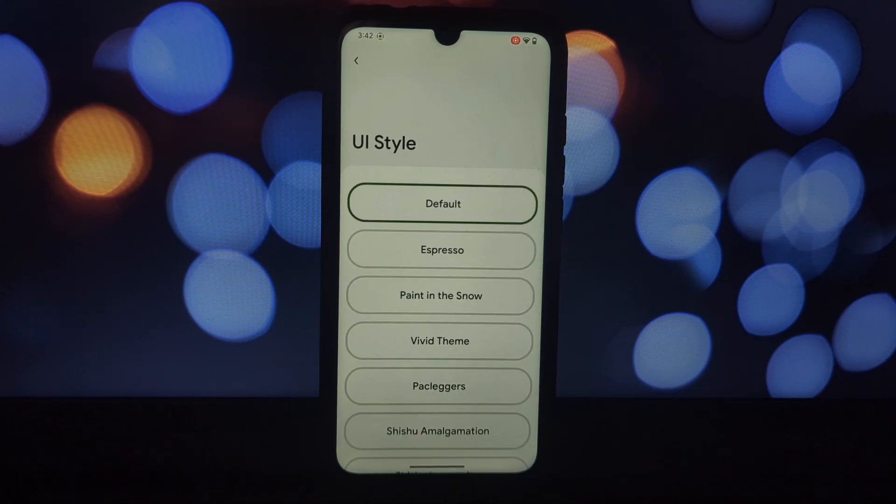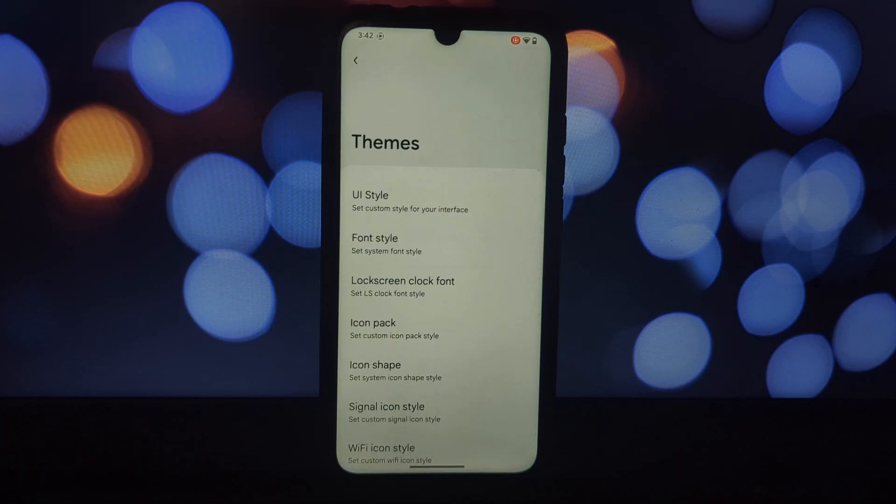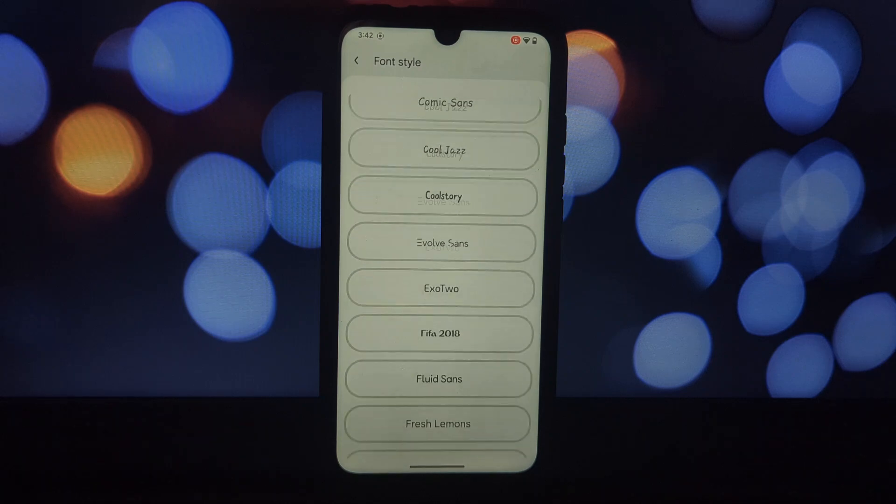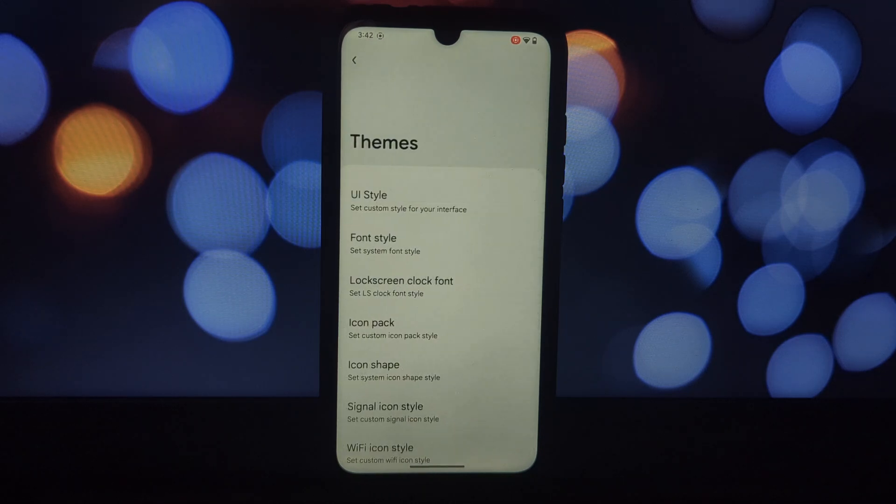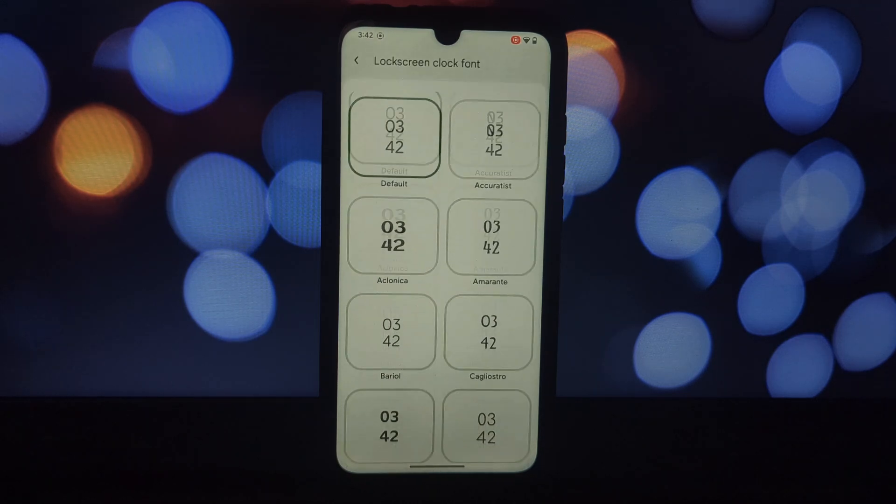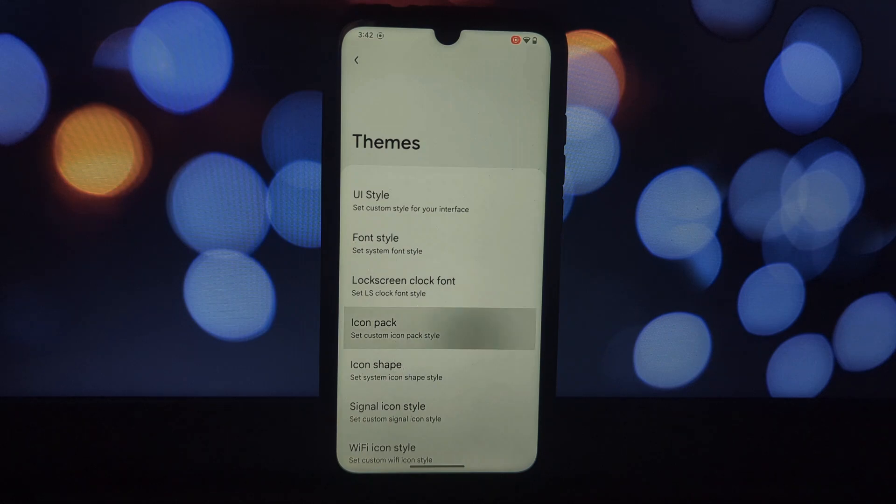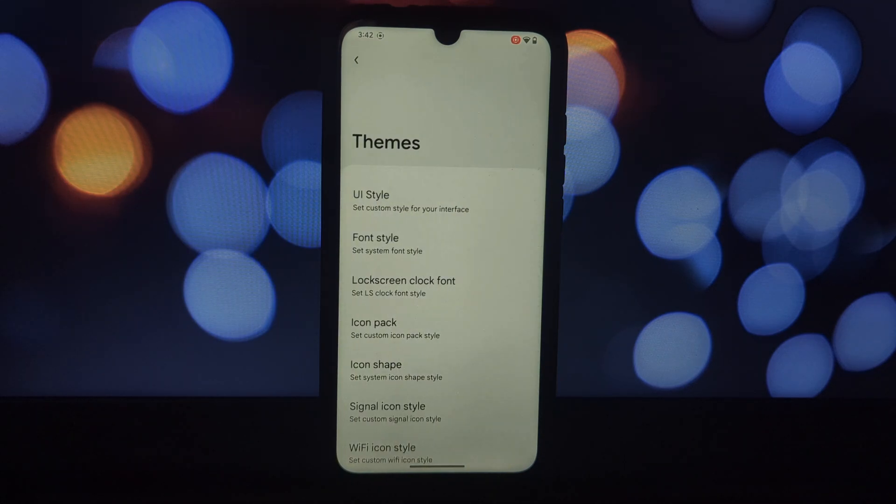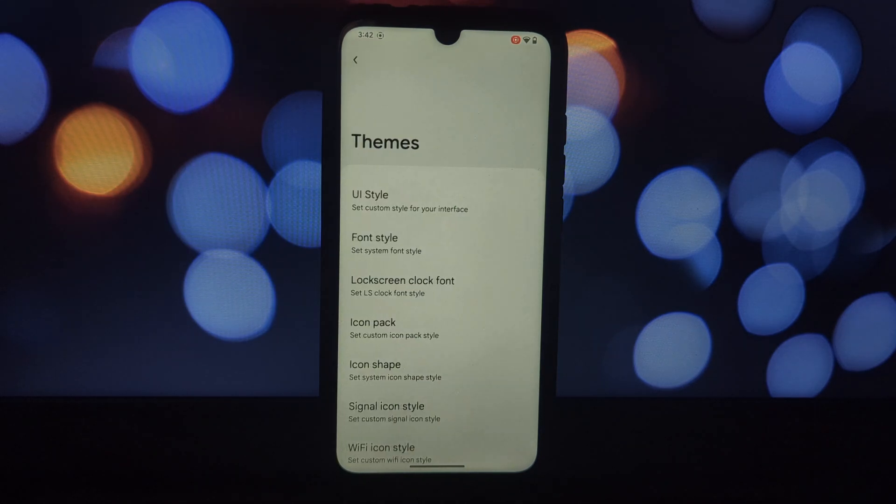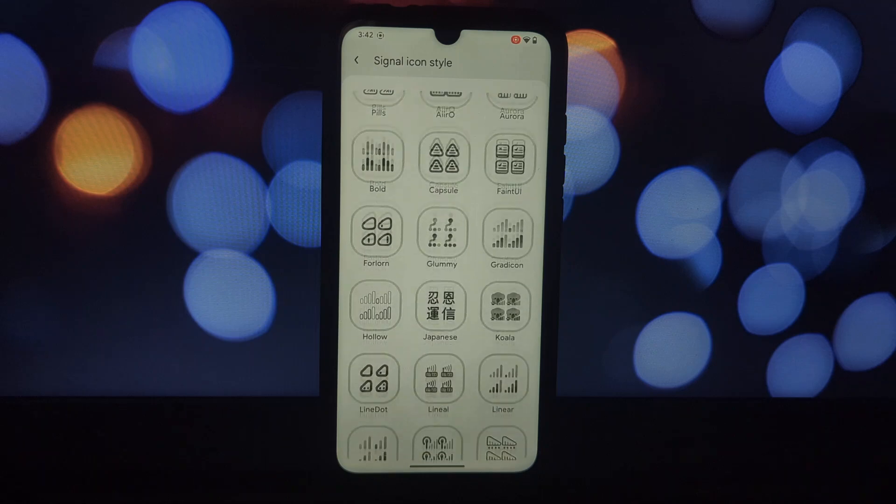One of the first things you'll notice is the Infinity Suite settings. This suite packs a ton of customization options letting you tweak your phone's UI to your liking. Monet color settings match your phone's colors to your wallpaper for a cohesive look. Themes settings dive deep and personalize your UI style, font, lock screen elements, and even icon packs.